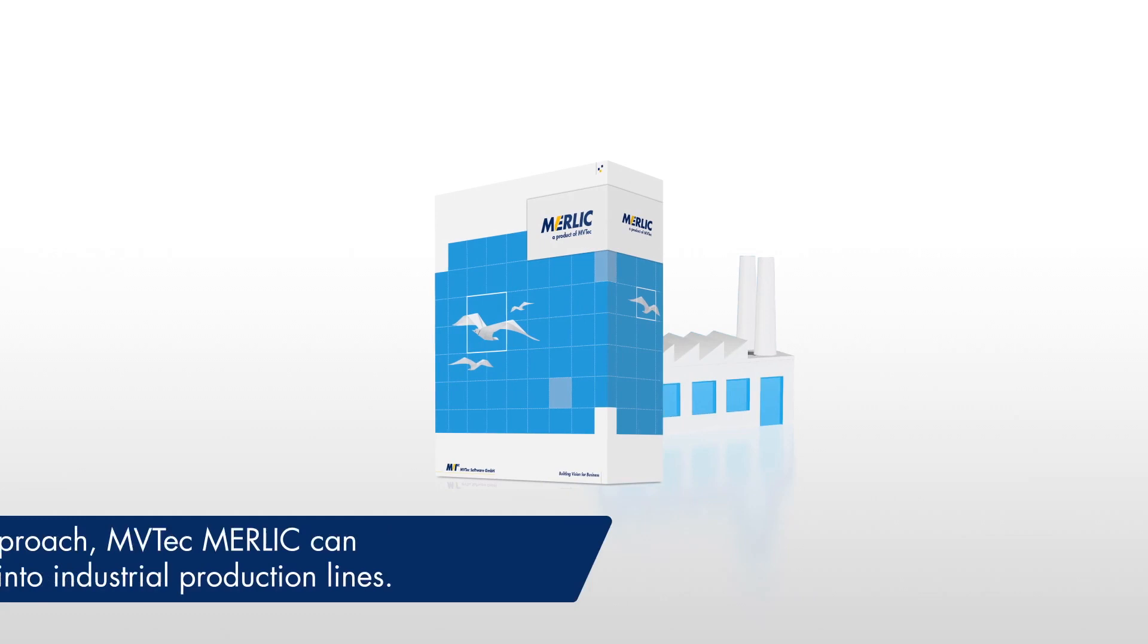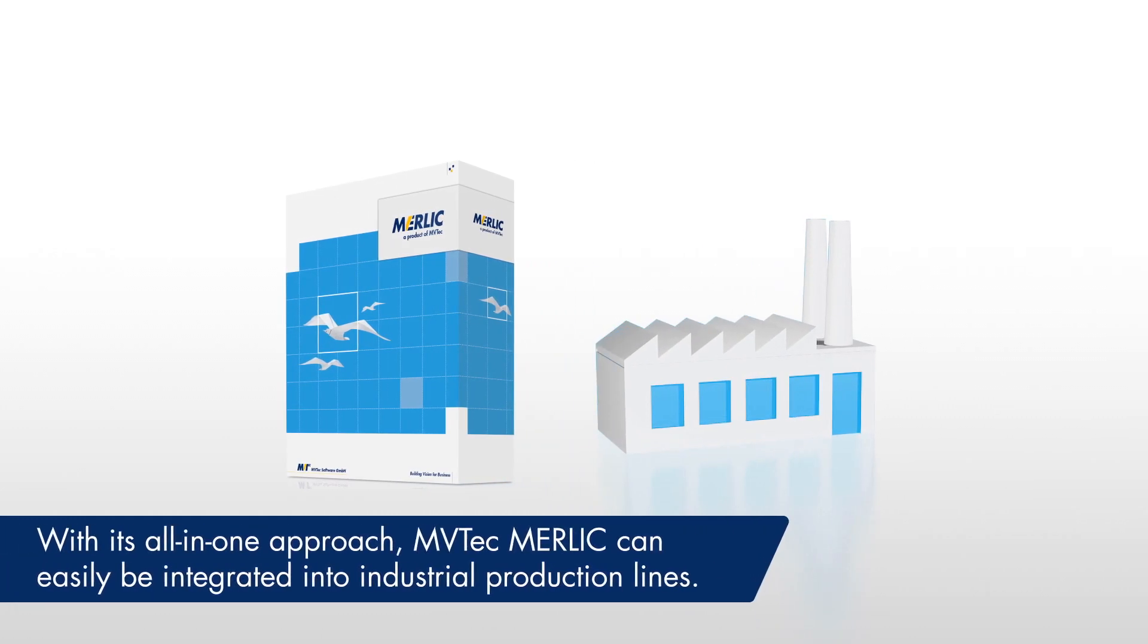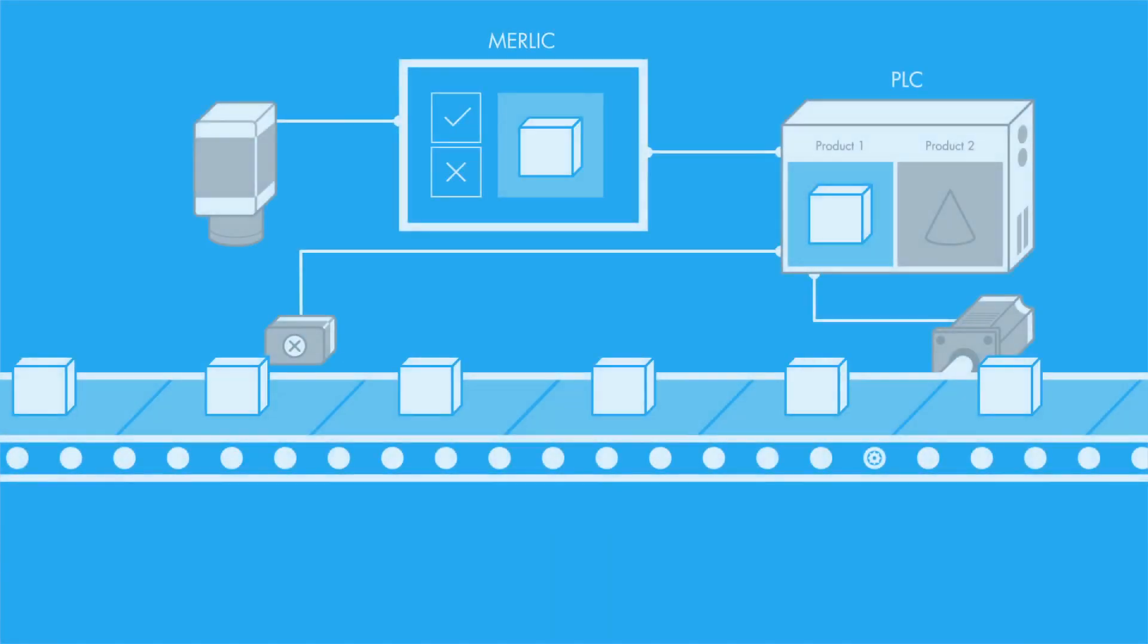MVTech MERLIC can communicate with many common industrial protocols, allowing users to easily integrate their vision solution into production lines.